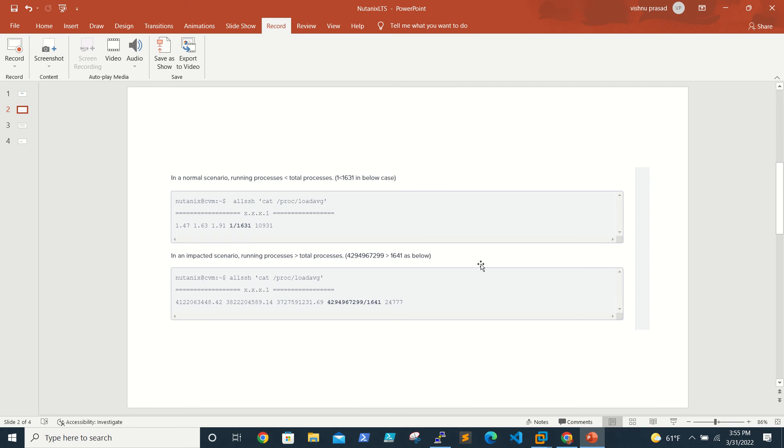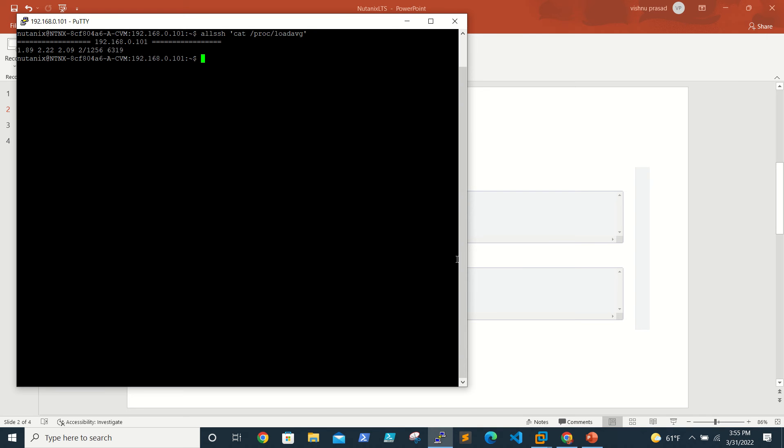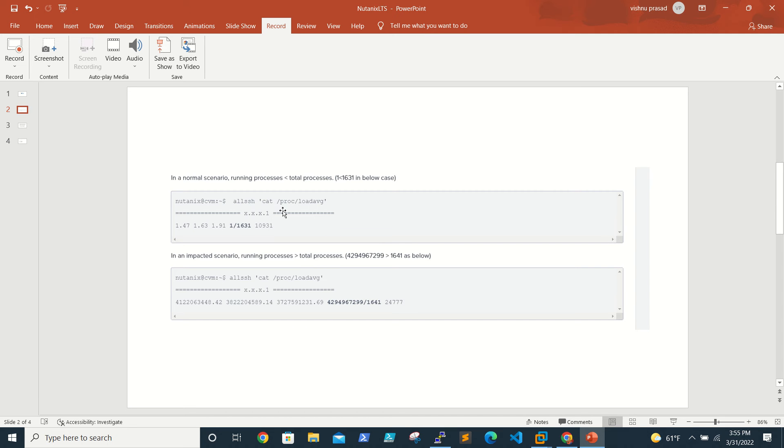You can run this command and see the actual utilization. If we run this command, it's like 2.1, 2.56, which is quite normal. If you see this value here in the second screen...